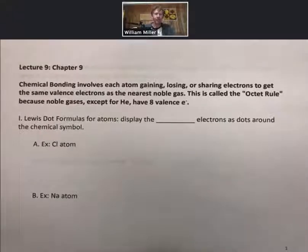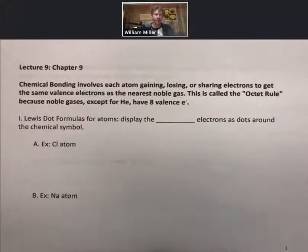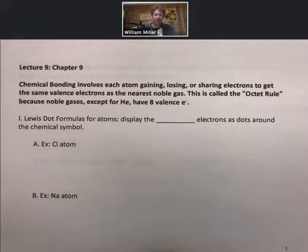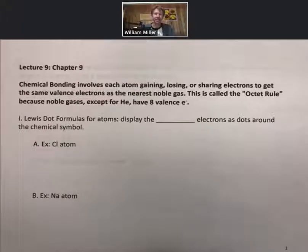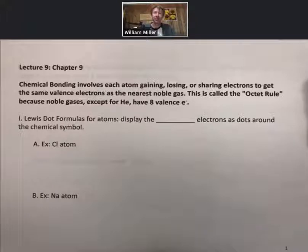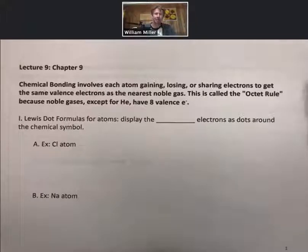This outline is going to talk all about chemical bonding, and there's one driving principle for bonding, and that is what's called the octet rule. Chemical bonding involves each atom gaining, losing, or sharing electrons to get the same valence electrons as the nearest noble gas. This is called the octet rule because noble gases, except for helium, have eight valence electrons.